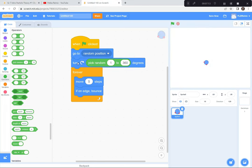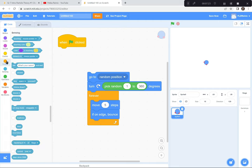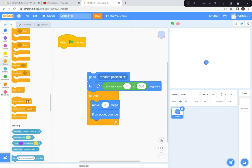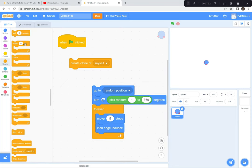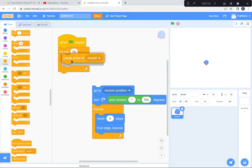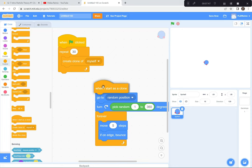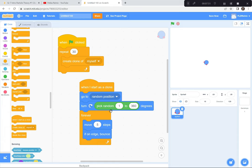I'm just gonna pull this code down. When the green flag is clicked, make a clone of myself — repeat 30 times, create a clone of myself. That's in the controls. Repeat 30 times, create a clone of myself. Green flag: repeat 30 times, create a clone of myself over and over again. Now when I start as a clone, all these different clones are gonna go to a random spot, choose a random degrees from 1 to 360, move five steps, and if on edge bounce. Let's see how that looks. Green flag and go.